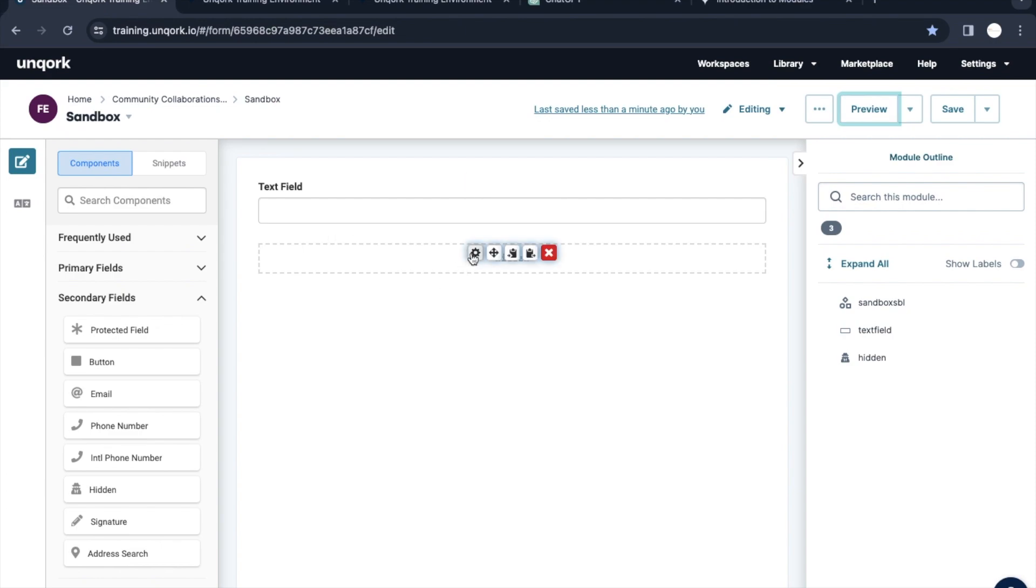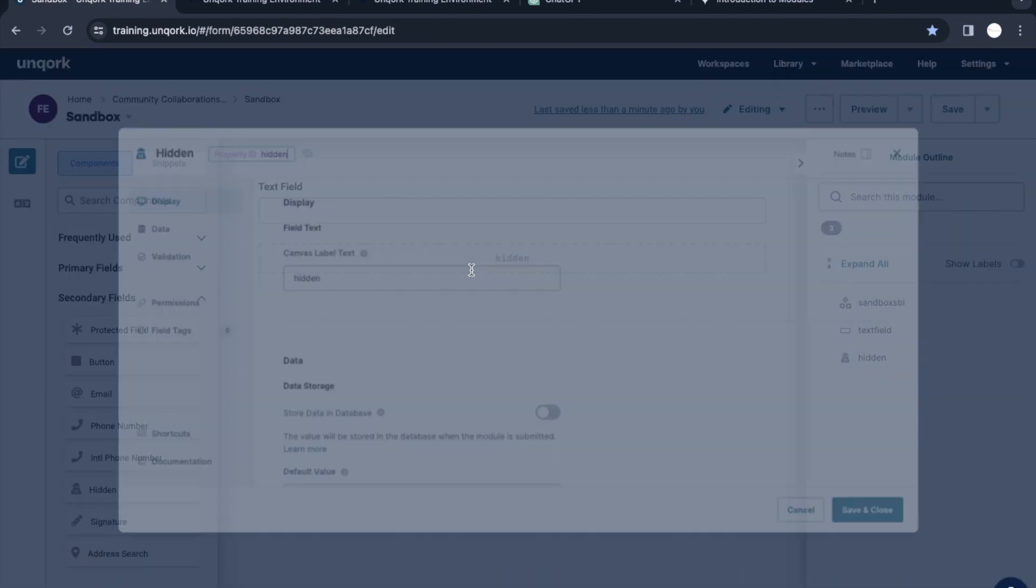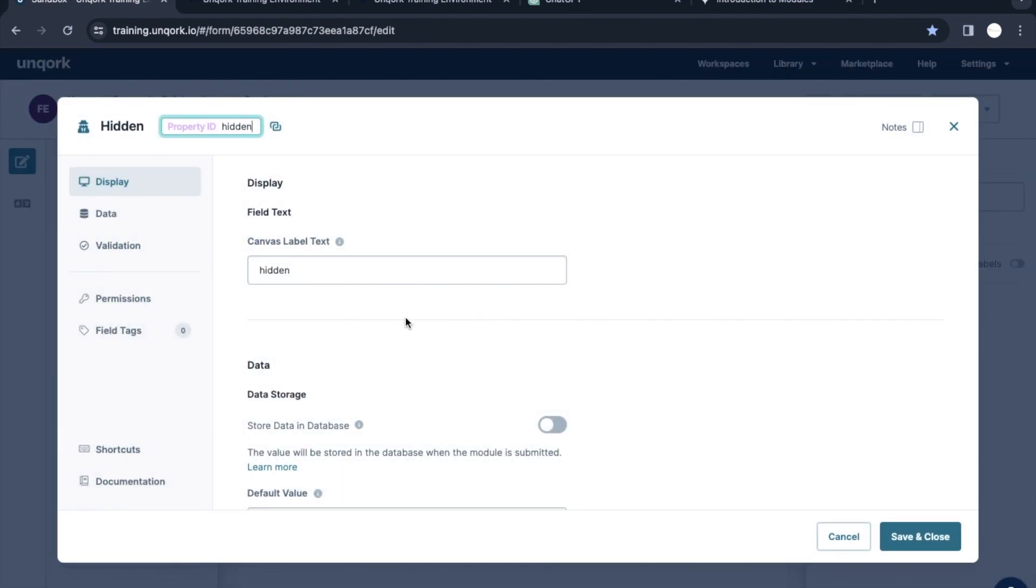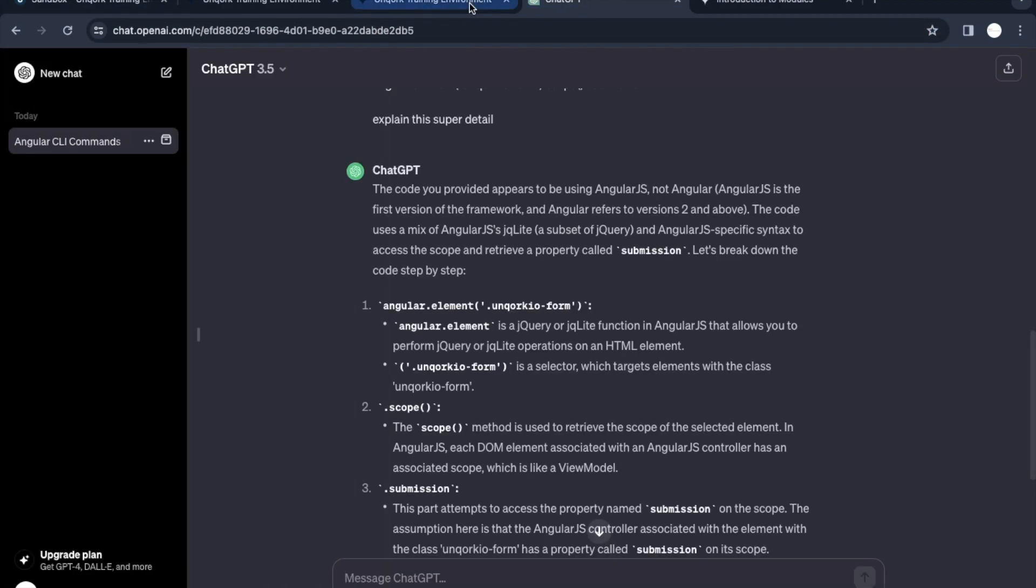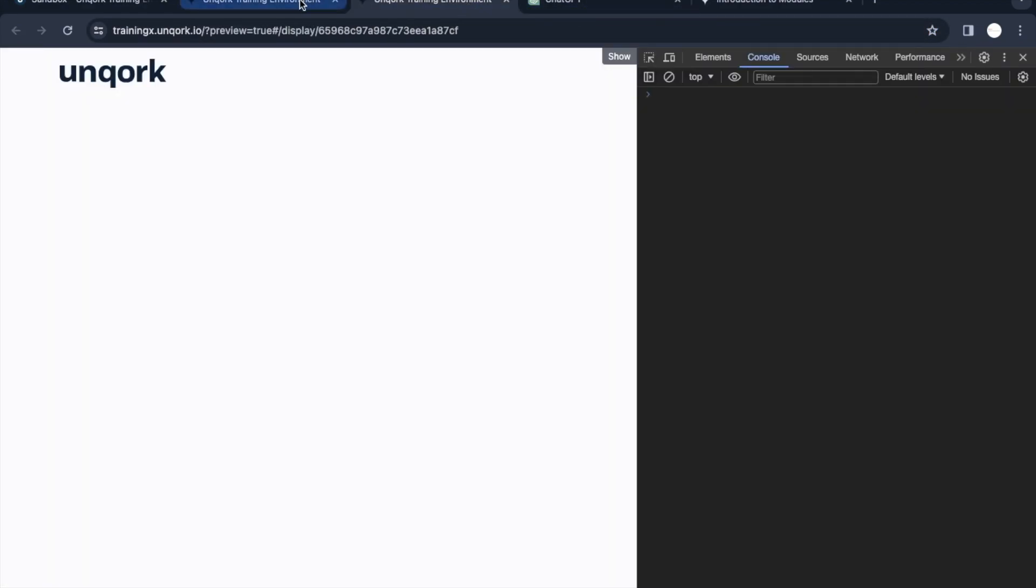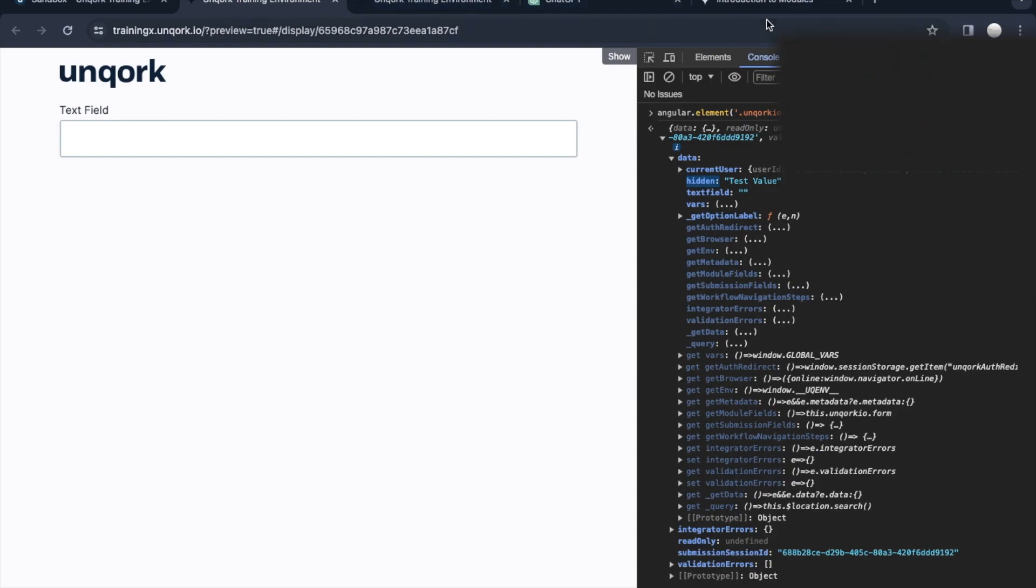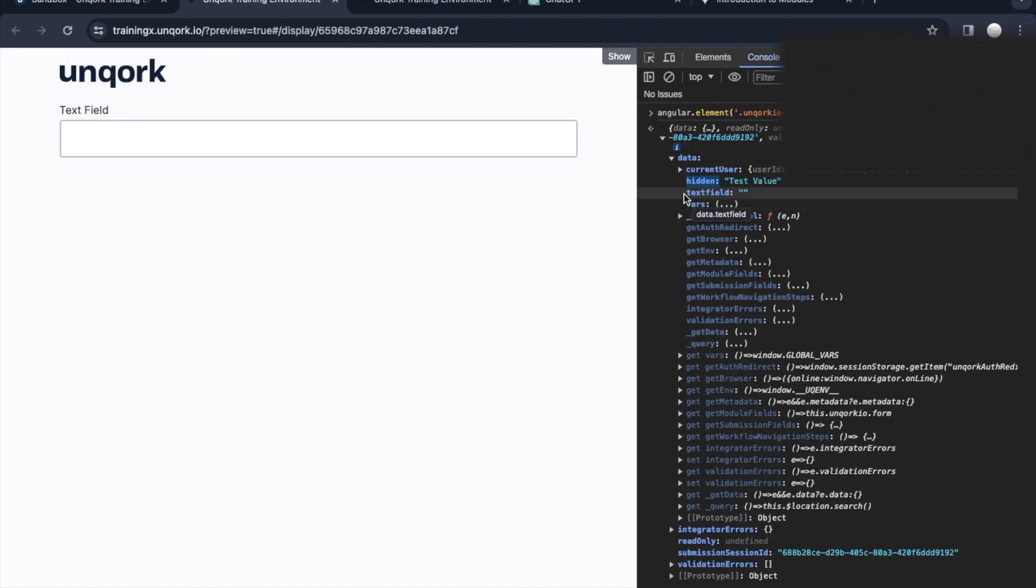What is this hidden? This is that same variable which we configured on the screen. We created this hidden variable and inside this we kept the test value. That's what we're able to see here on the screen. Hidden is the key and test value is the value.